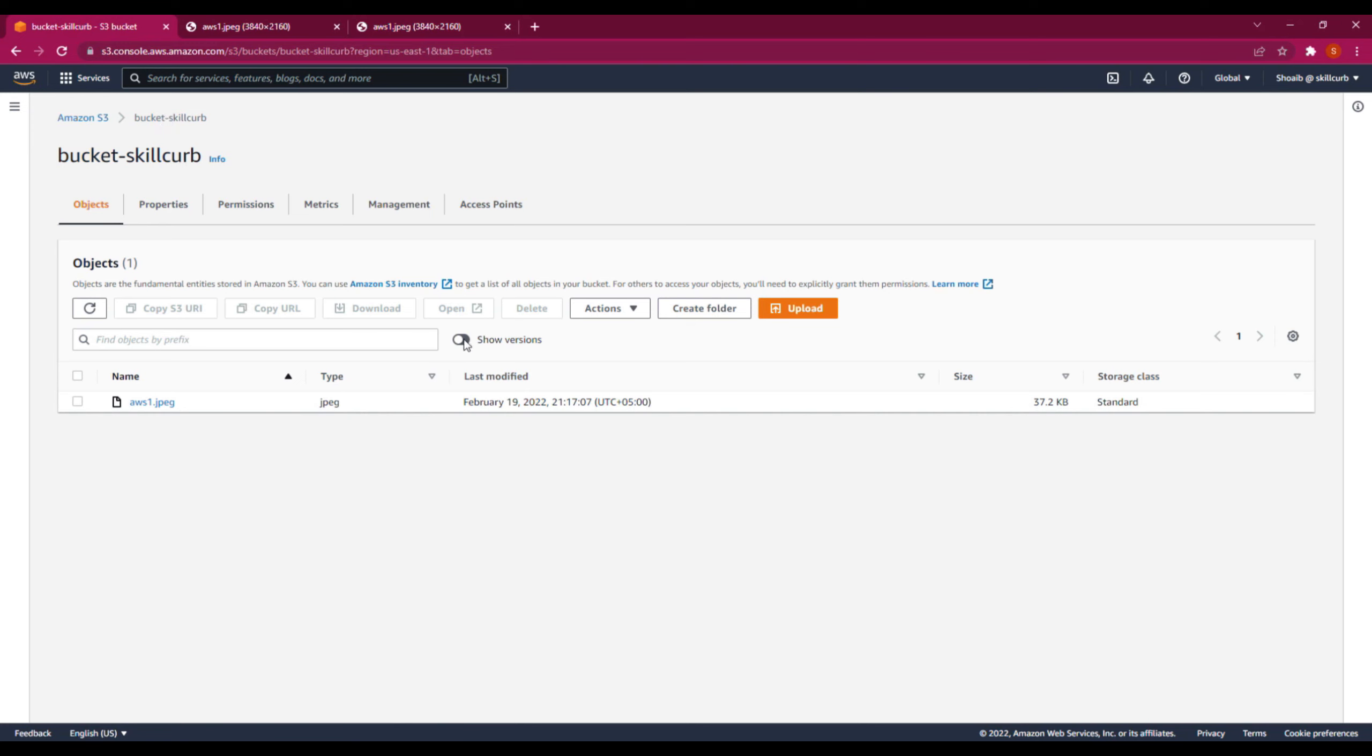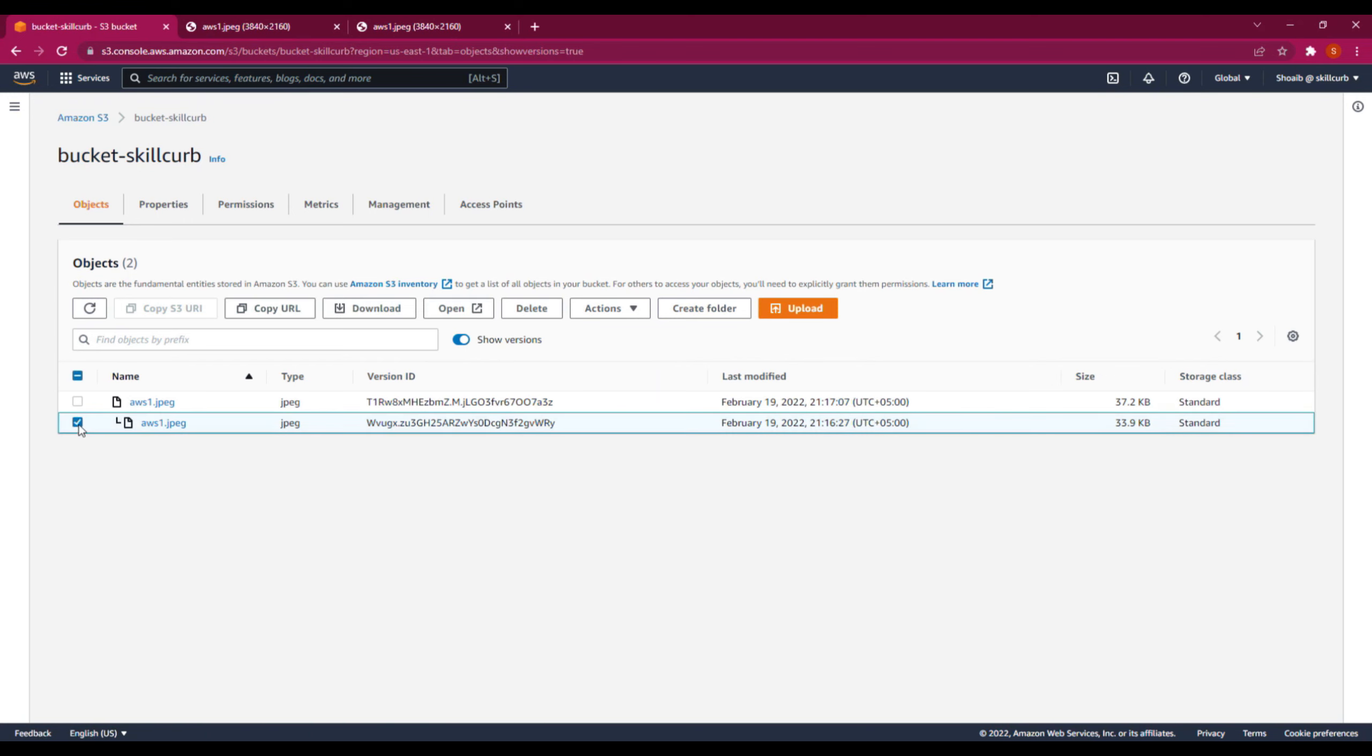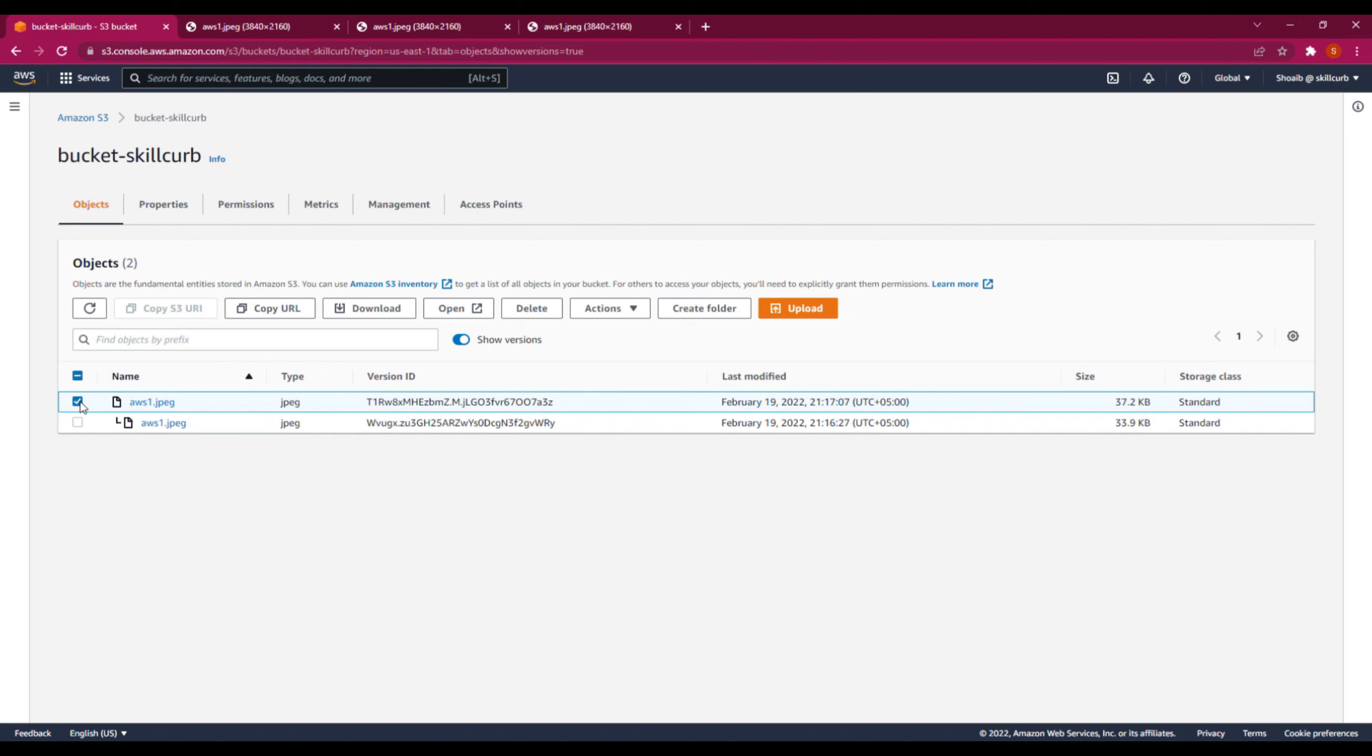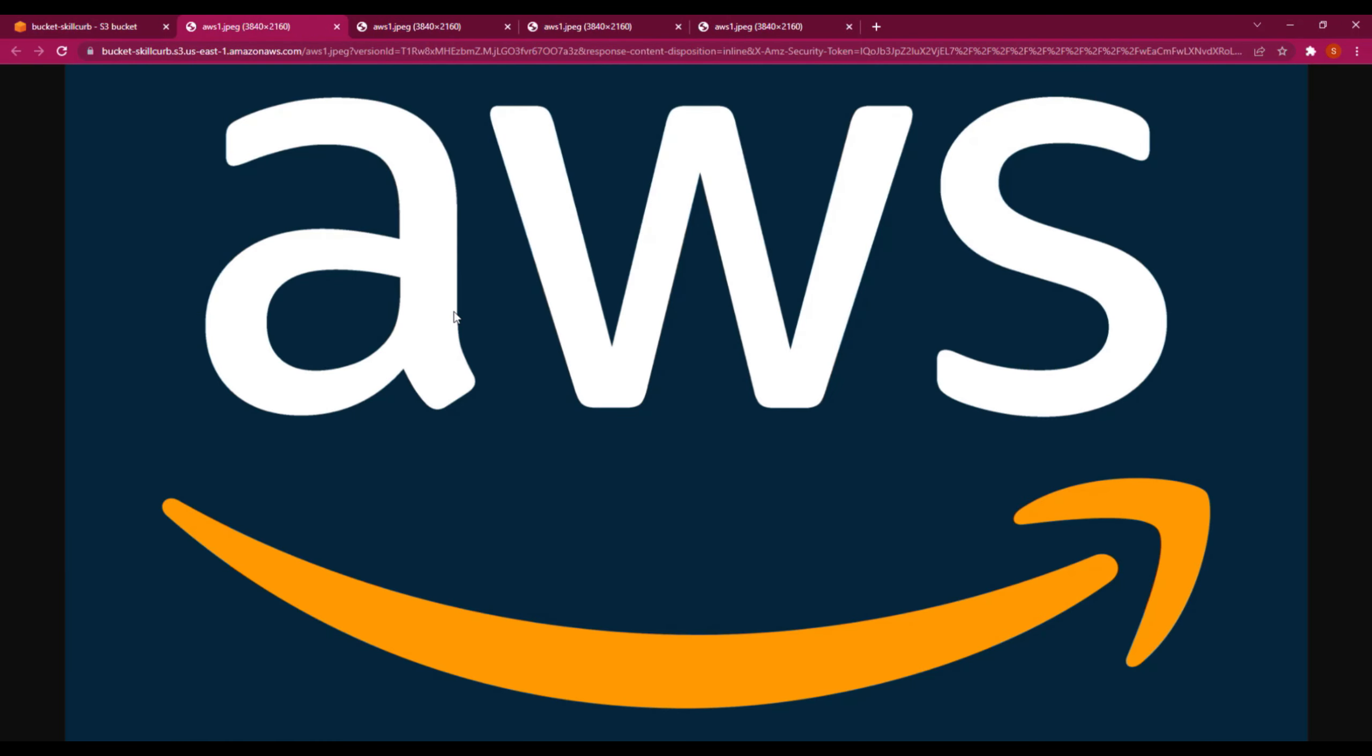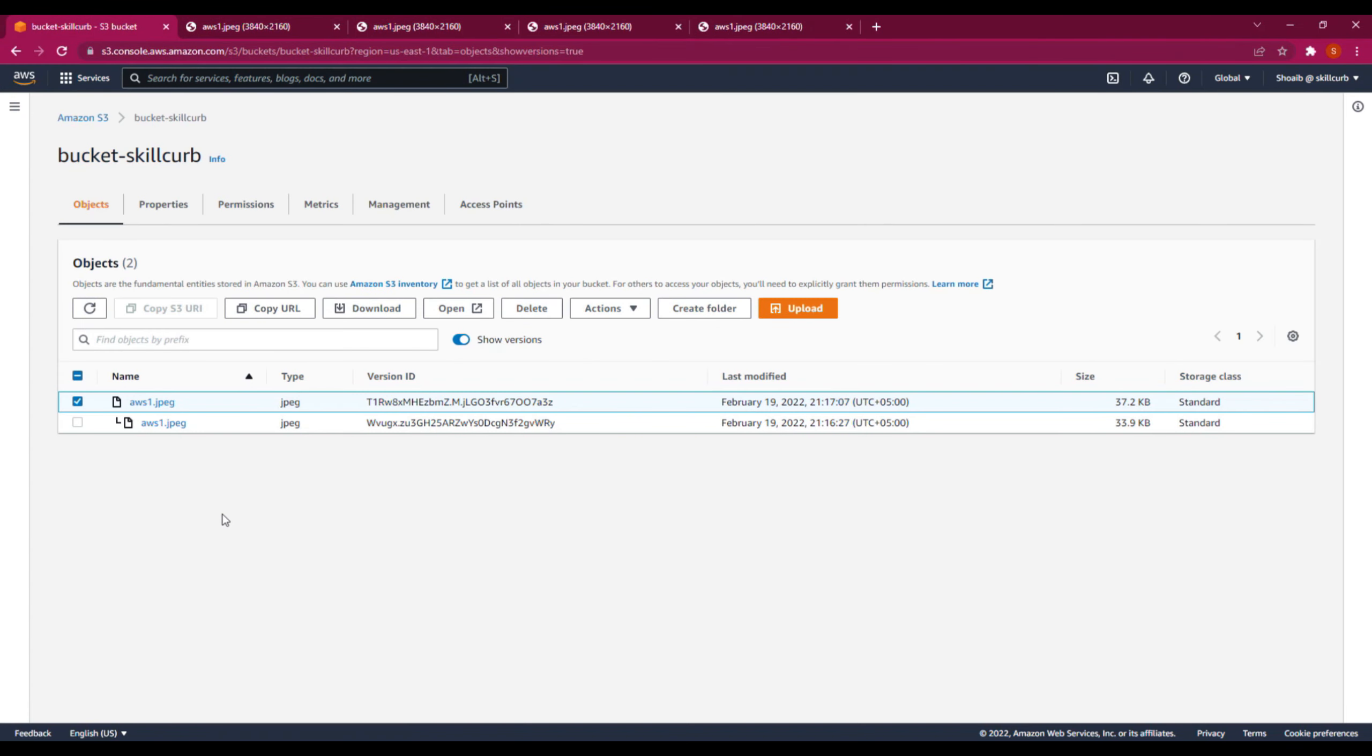If you turn on the show versions button, now you can see that you are able to see the two versions. This is the first version that we uploaded previously. If I open this one for you, you can see this was our first version. If you have a look at this file, you will find that this is the other file that we uploaded. As of now, we have both files available.